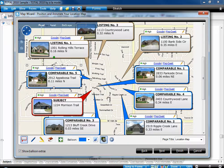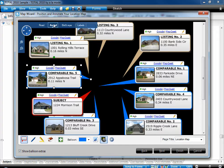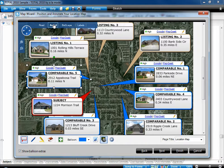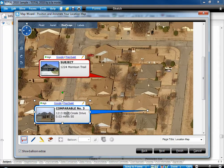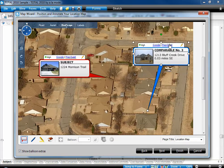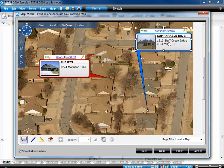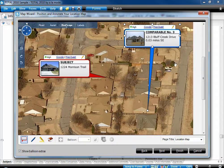If you'd like a satellite map instead of a road map, click Aerial at the top. To convert this location map to a bird's eye map for free, choose that option. You get a high resolution aerial photograph, usually taken from an oblique angle. When you're done, click Finish to add this map to your report.